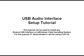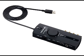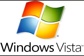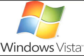Hi, I'm Tim from Roland Corporation and today I'm going to demonstrate how to set up the UA1G audio interface on a Windows Vista system.